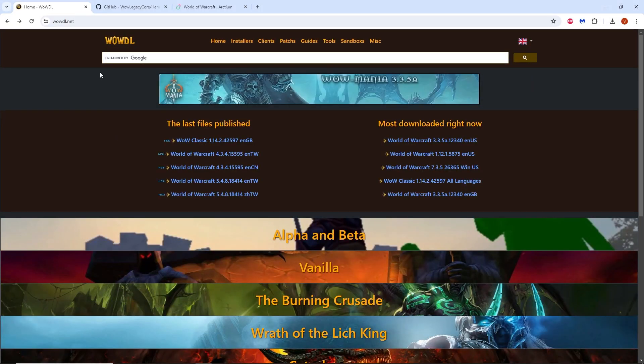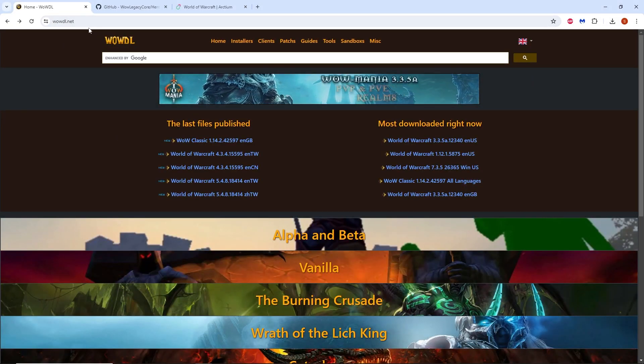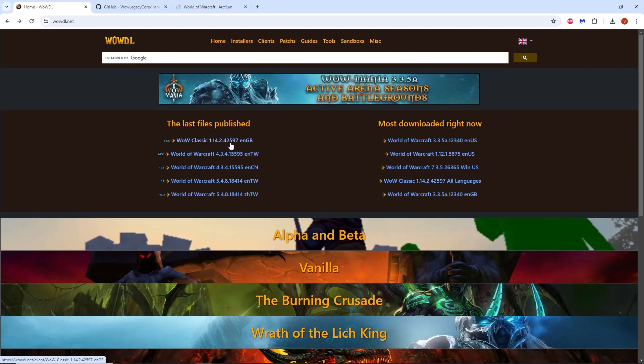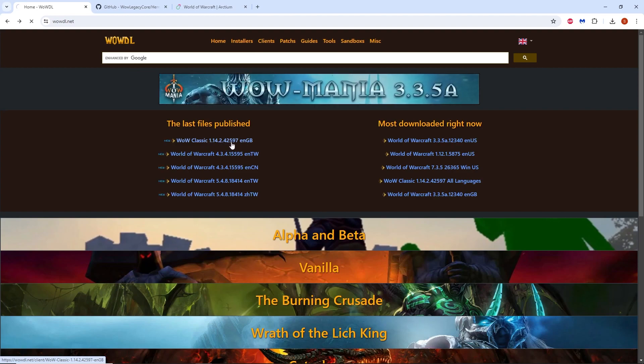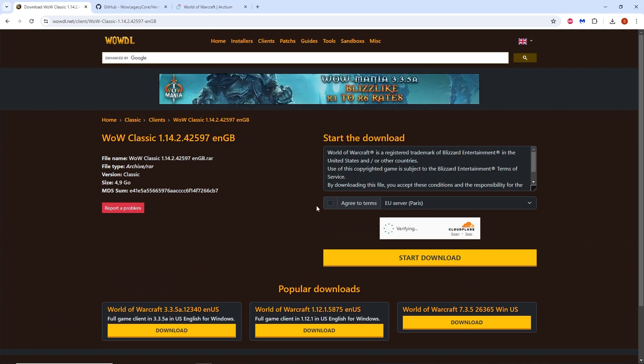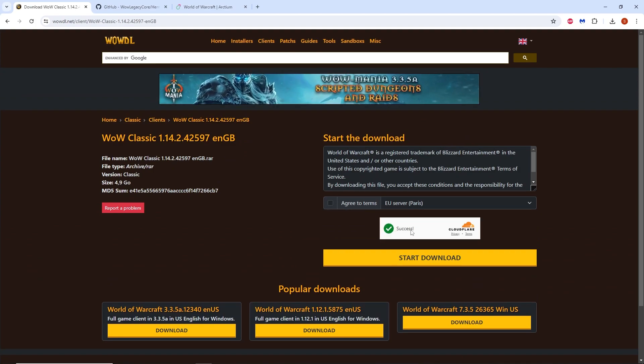First we'll start by going to wowdl.net and downloading the 1.14.2.42597 client. Click on the link to that client and on the next page agree to terms and start download.